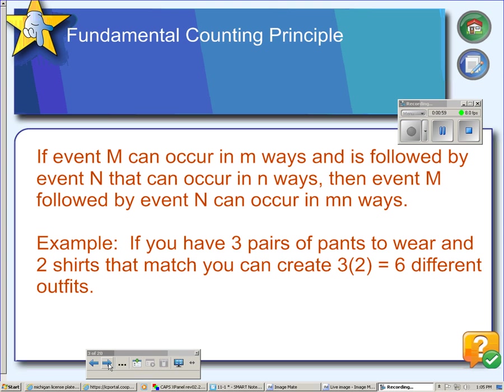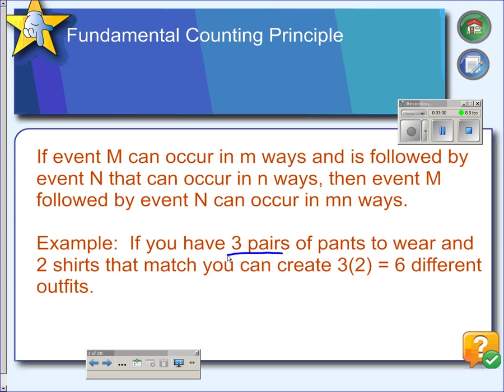Suppose you have three pairs of pants — this would be event M. Since there are three pairs of pants, M equals three. Next, we want a shirt, so a shirt would be event N. And since there are two shirts, then N equals two.